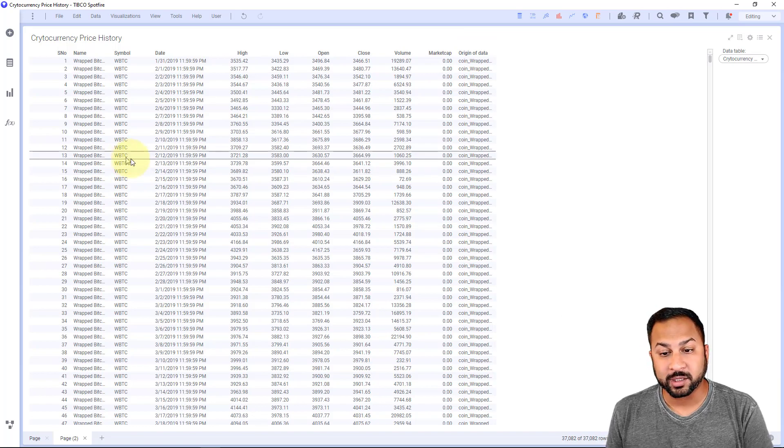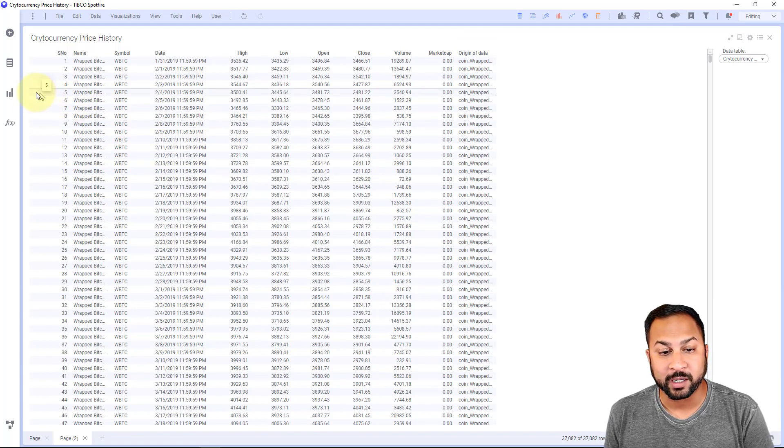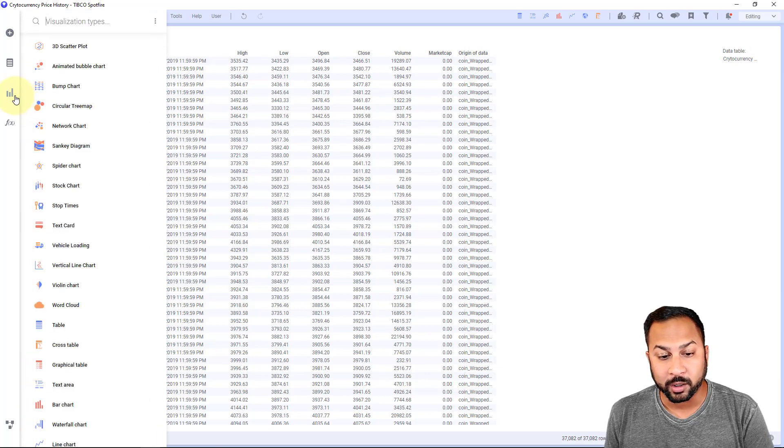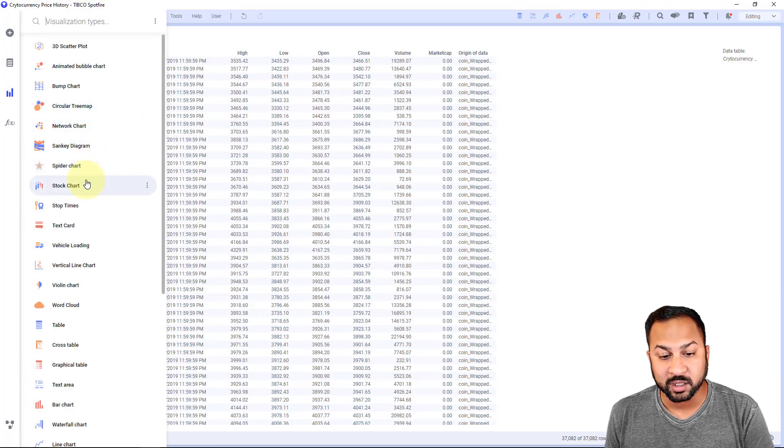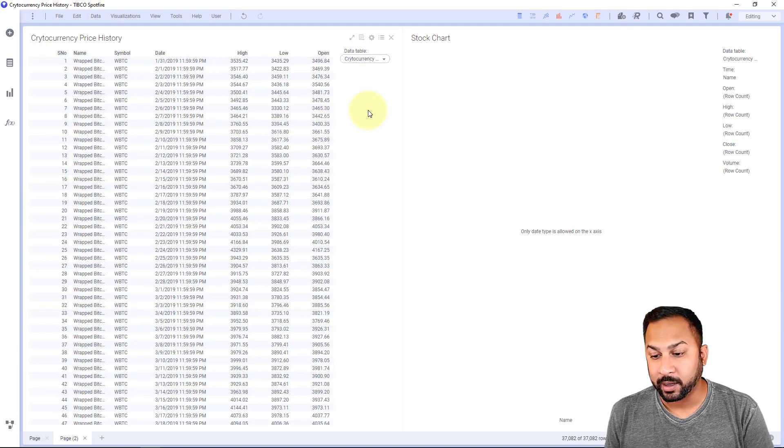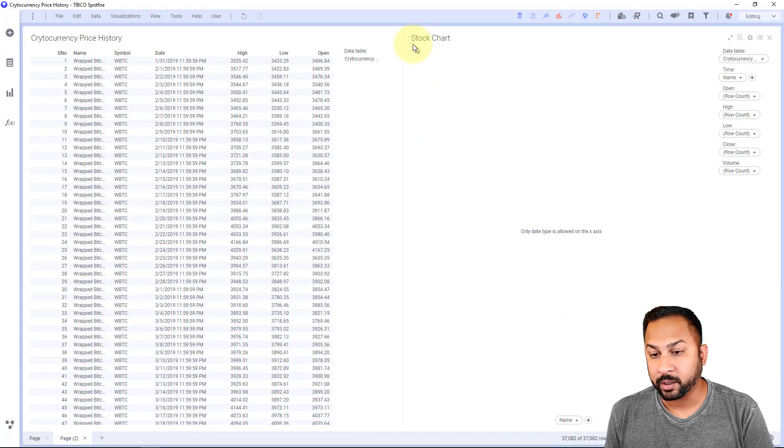Alright, so let's go ahead and get started. I've already brought in my data. I've already loaded up my mod. All I need to do is click my stock chart mod and here we go.